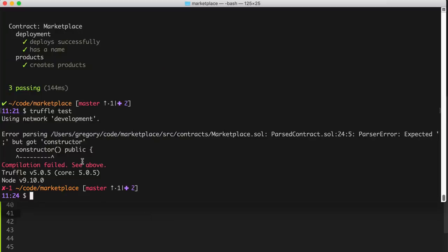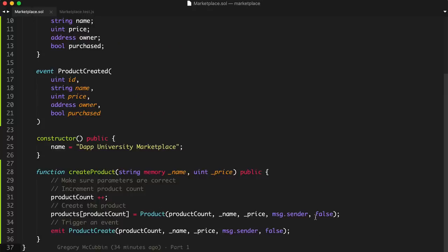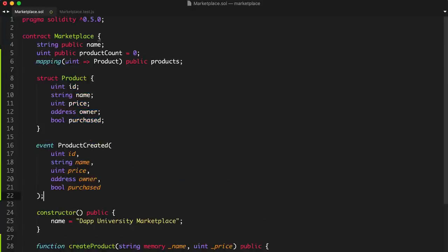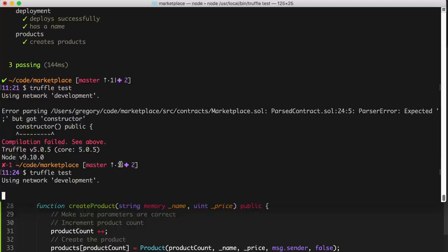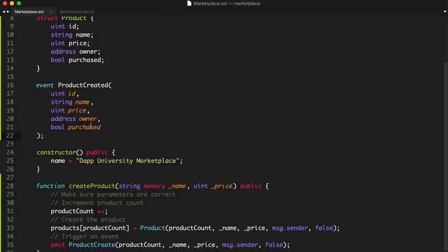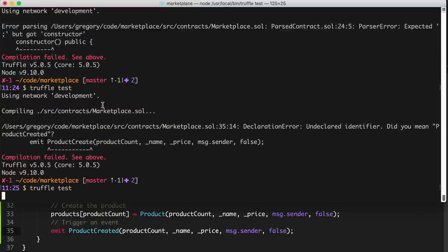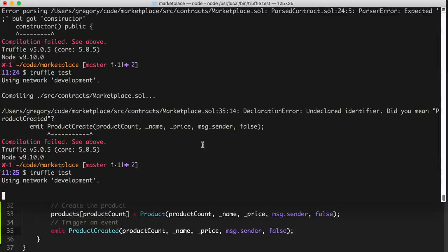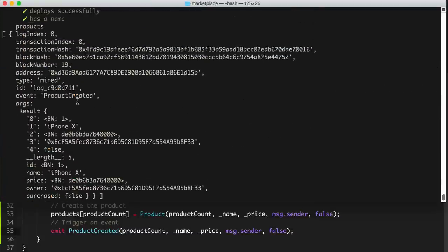We had a parsing error — I forgot a semicolon after declaring the event on line 22. Make sure you have a semicolon after declaring the event. There was also a typo — I misspelled the event name, missing a 'D'. After fixing both issues, we run the tests again. It's passing and we can see the product logged to the screen. So we successfully created the product, triggered the event, and can check the logged values.